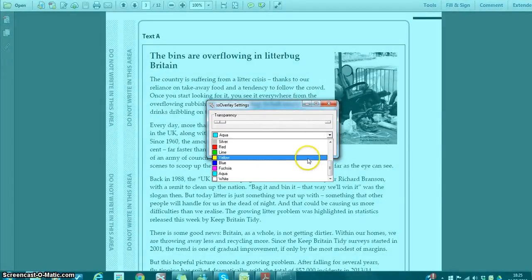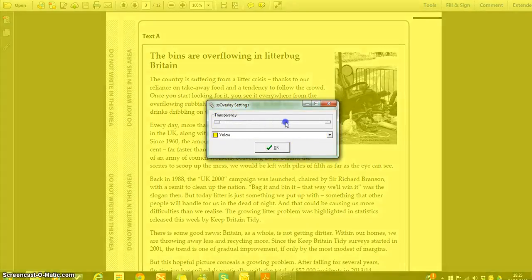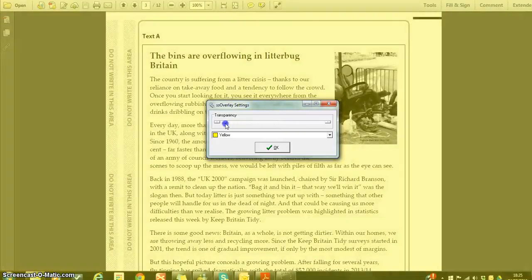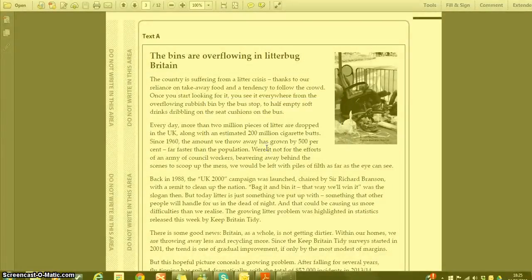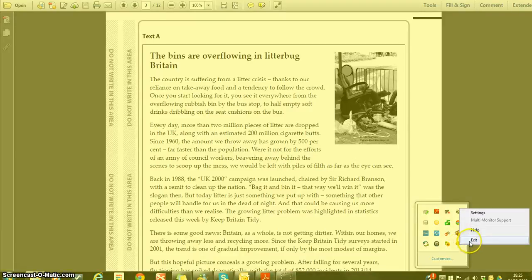If we choose another colour, we'll see the tint changes and again students can change the saturation level. Click OK and that will leave the entire screen tinted with that level of colour. To exit the software, just go back down to the right-hand corner, click on the golden arrow there, and then click Exit.